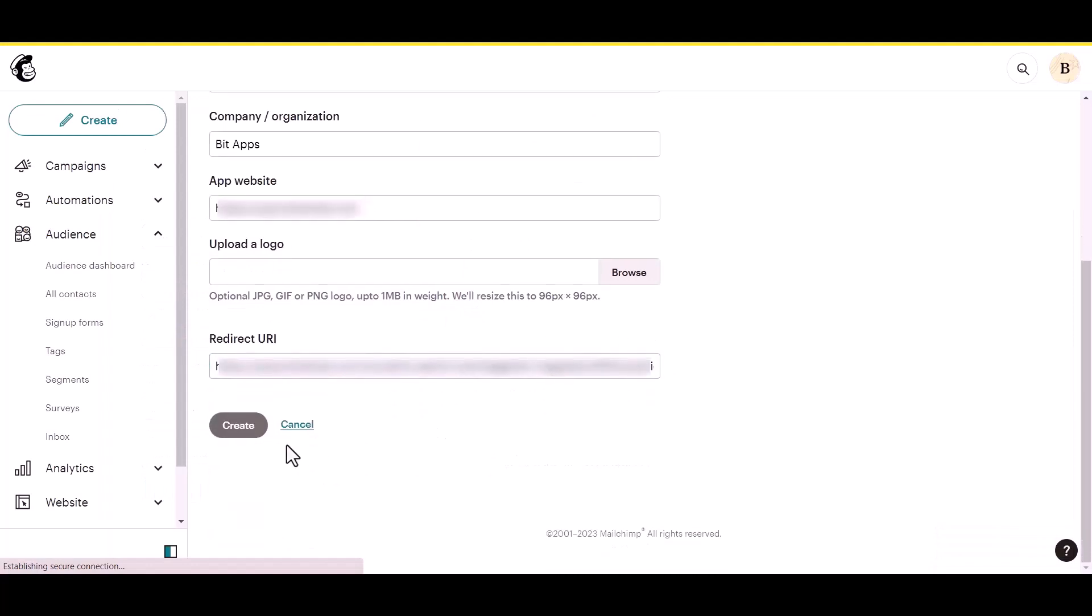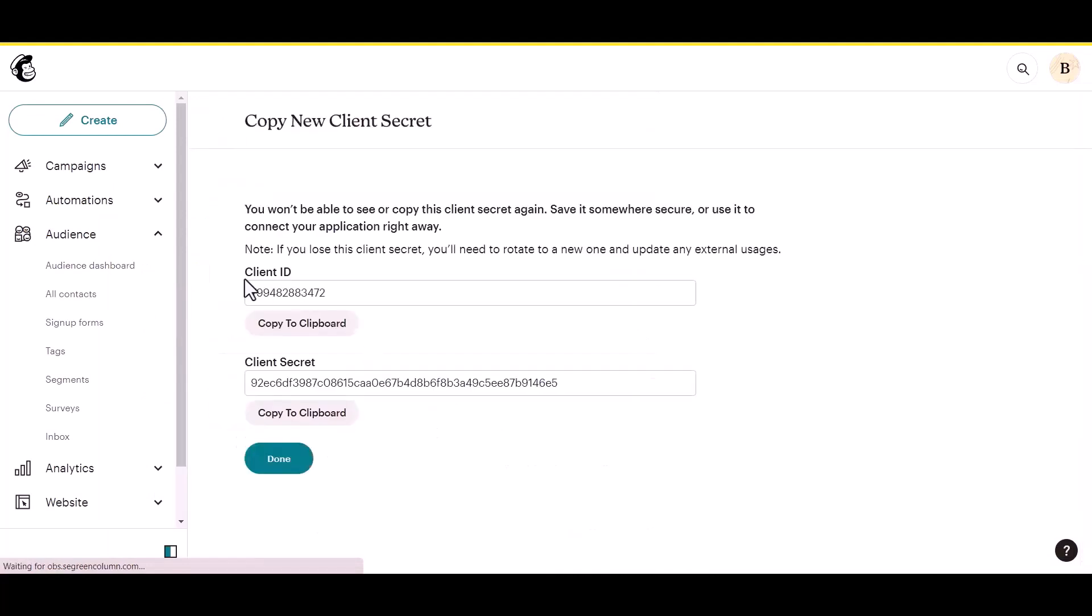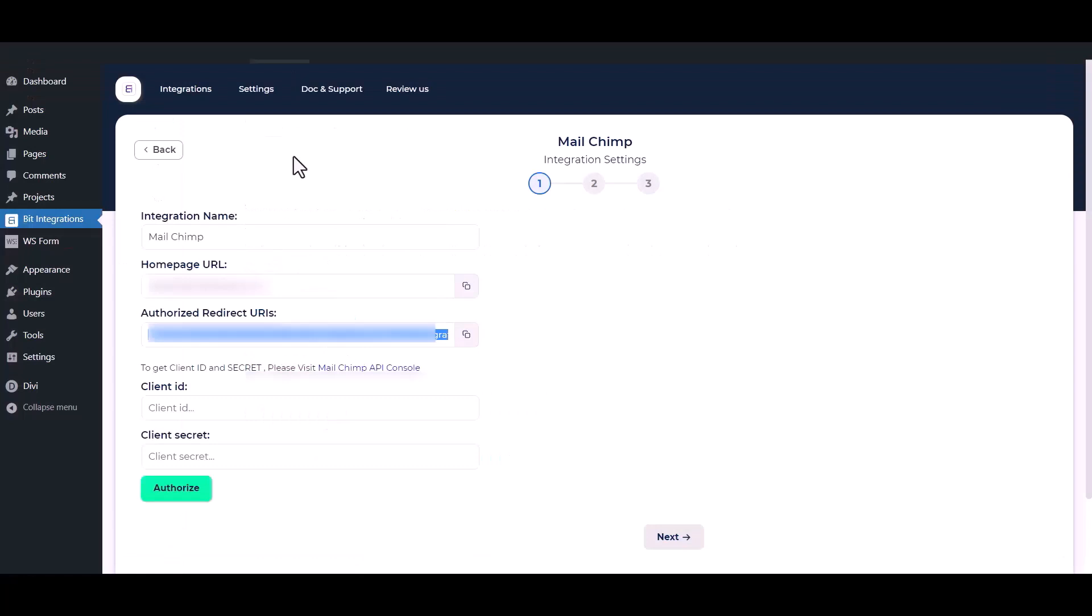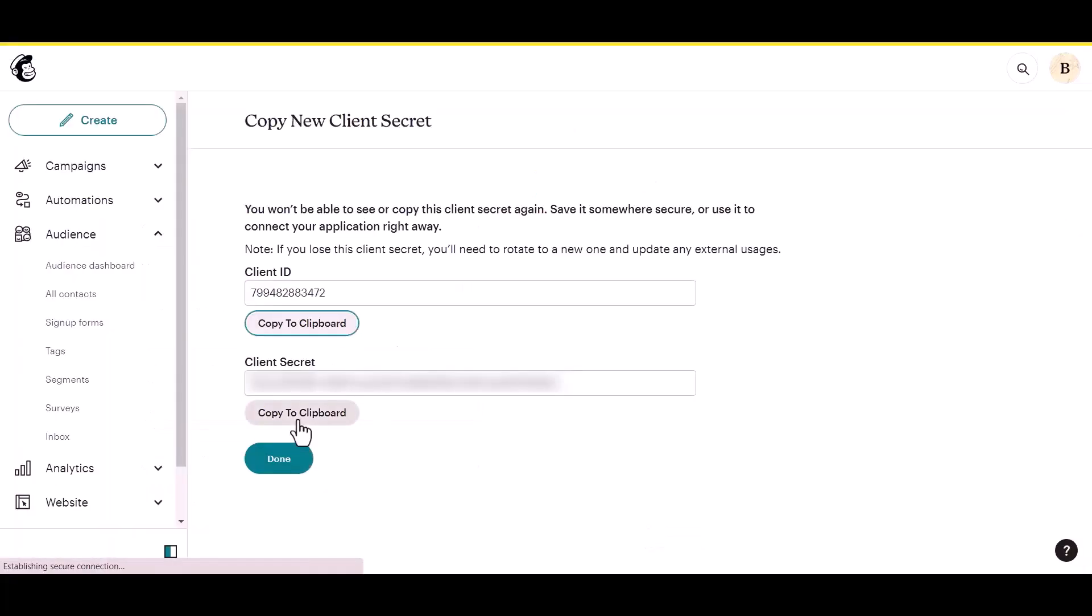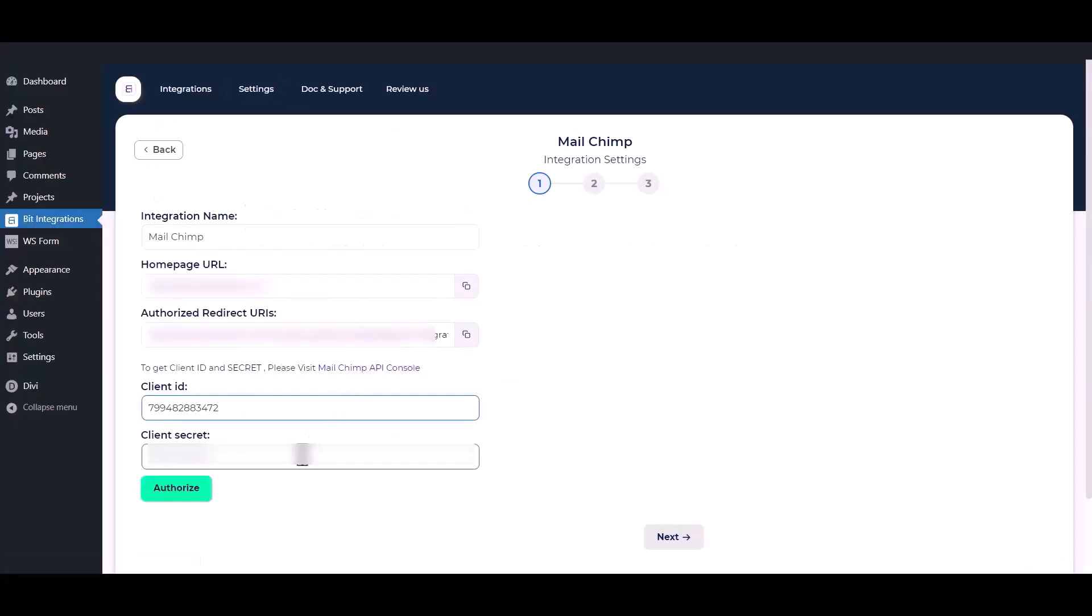Then click on the create button. After successfully registering the app, copy the client ID and client secret and paste it into the integration setting. Then click the authorization button. Authorization successful.